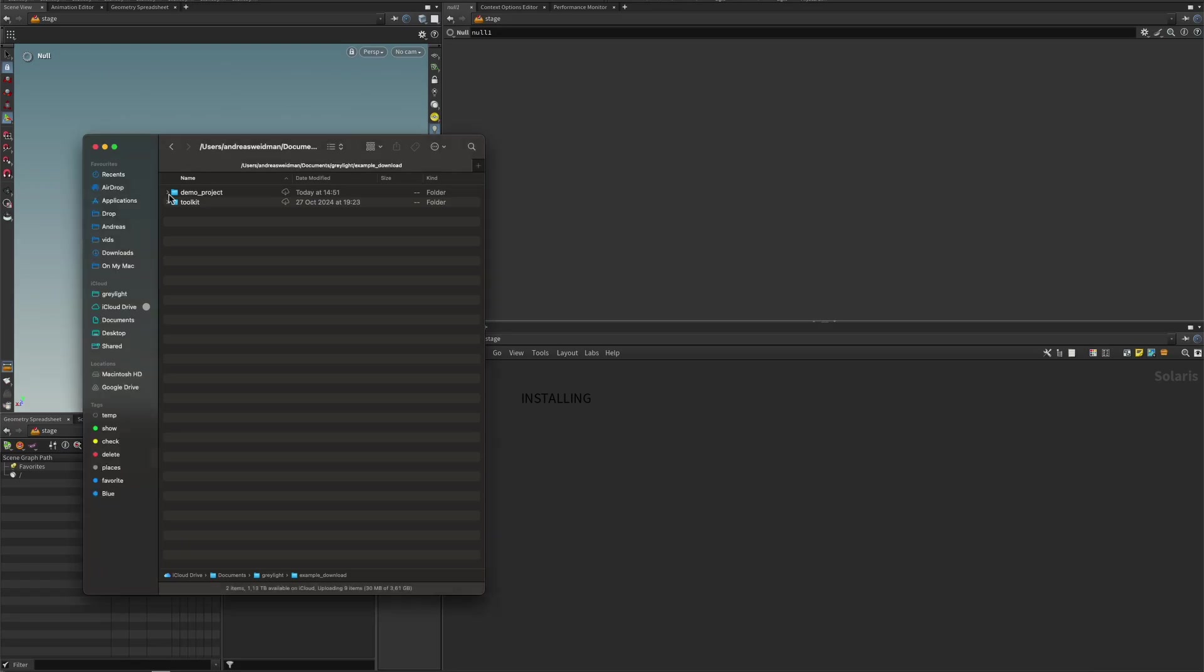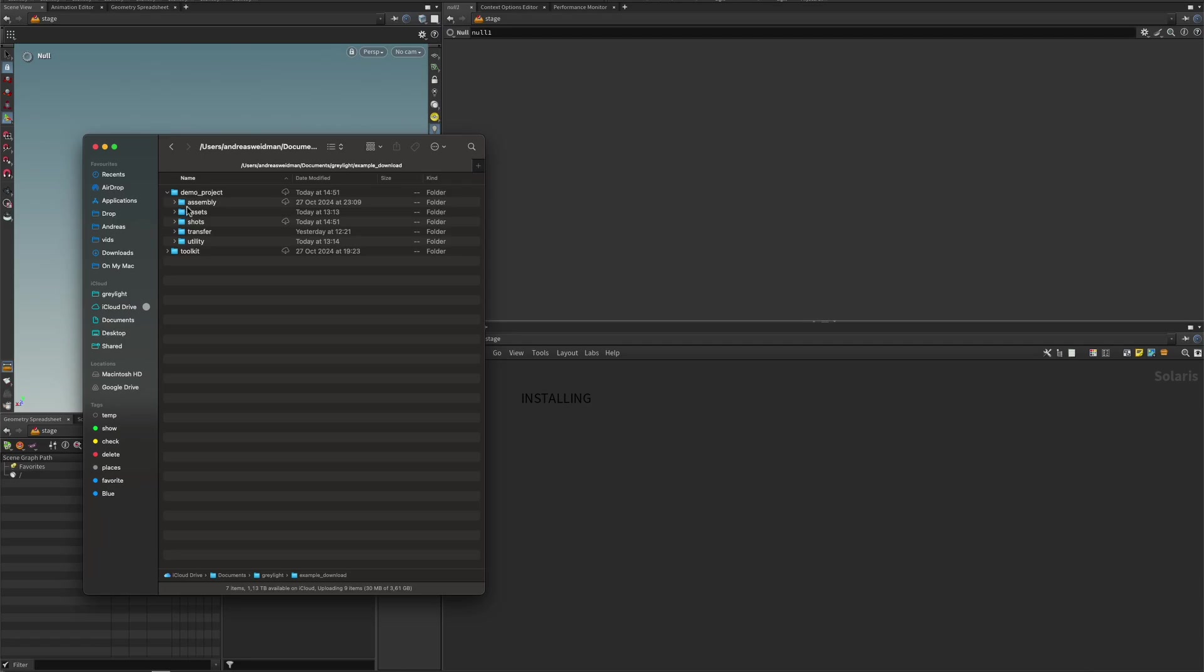And what you will find are these two things. So you will find the demo project itself. And this demo project, the toolkit automatically creates a project for you when you work. And it has to do that in order to save things and stuff like that. And it will always be this same structure. And so you can also connect it to a previous project, of course, which is what we're going to do with this demo project.